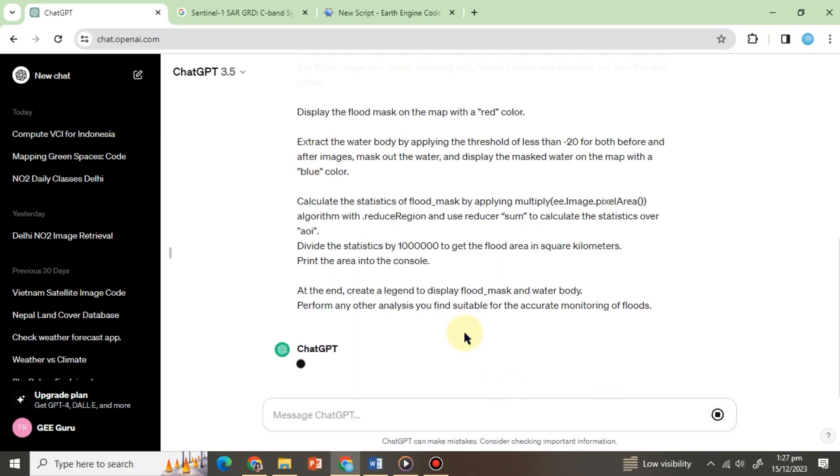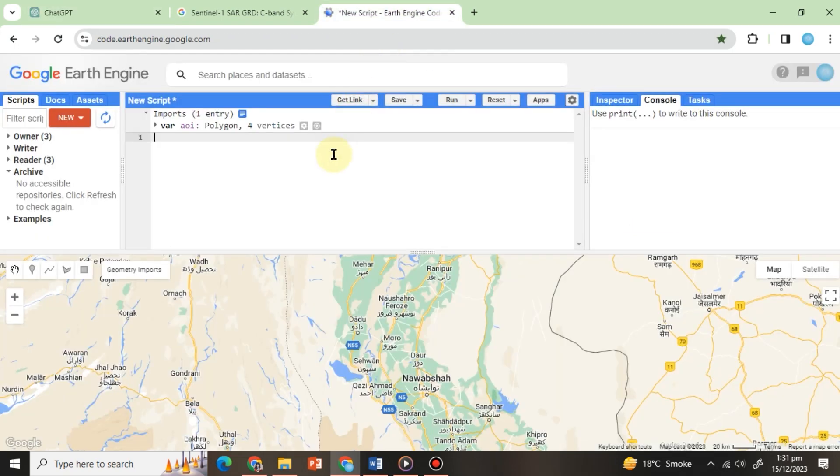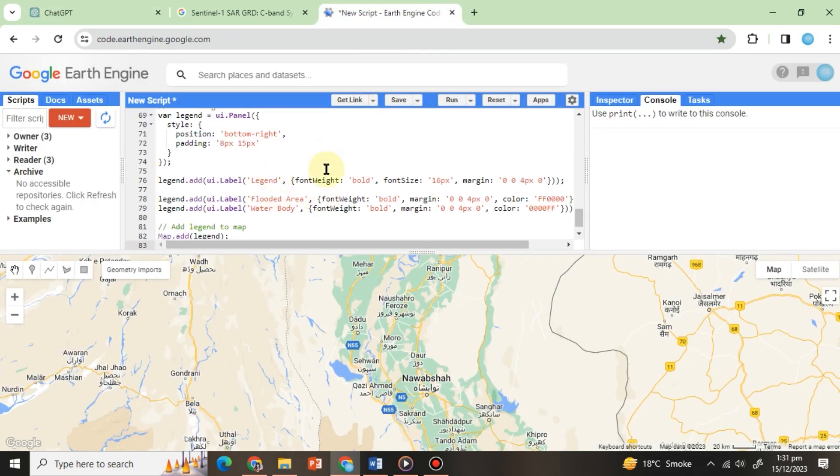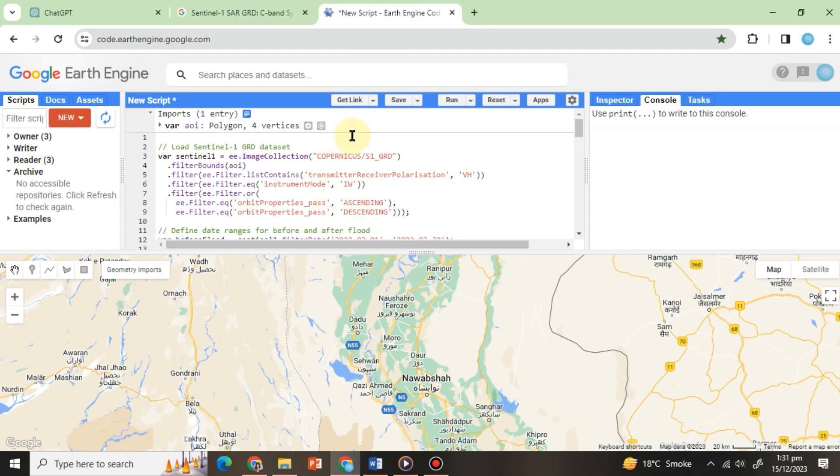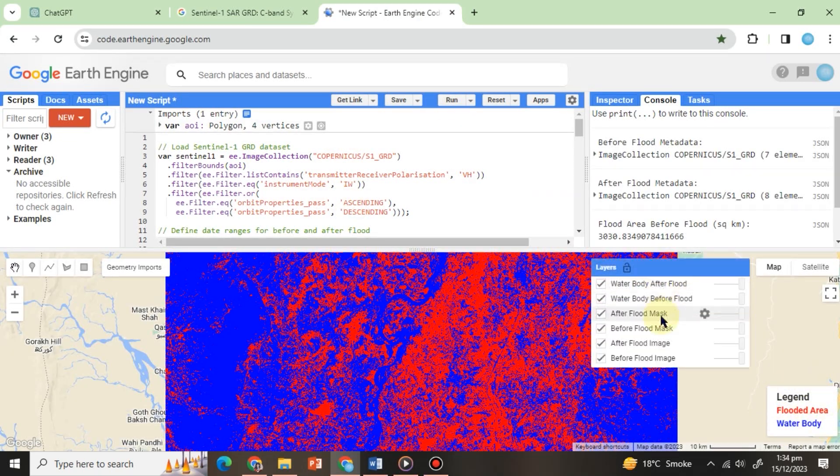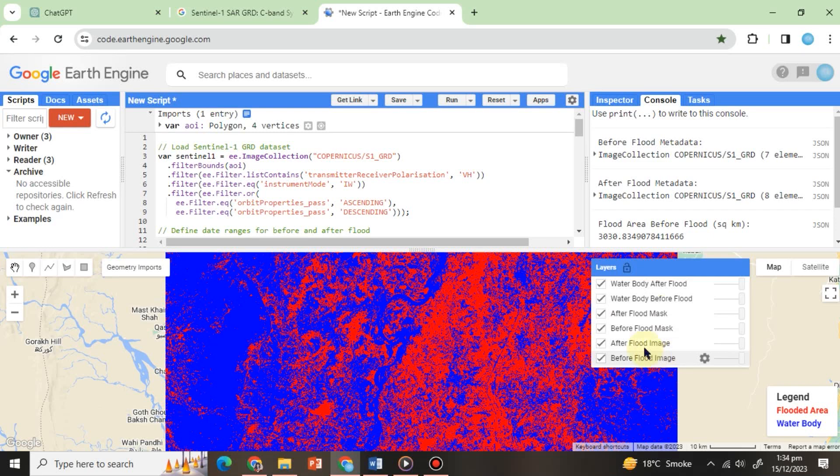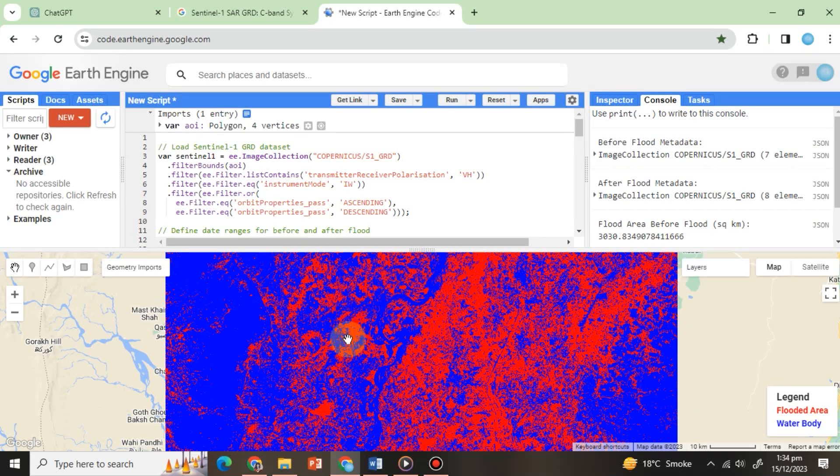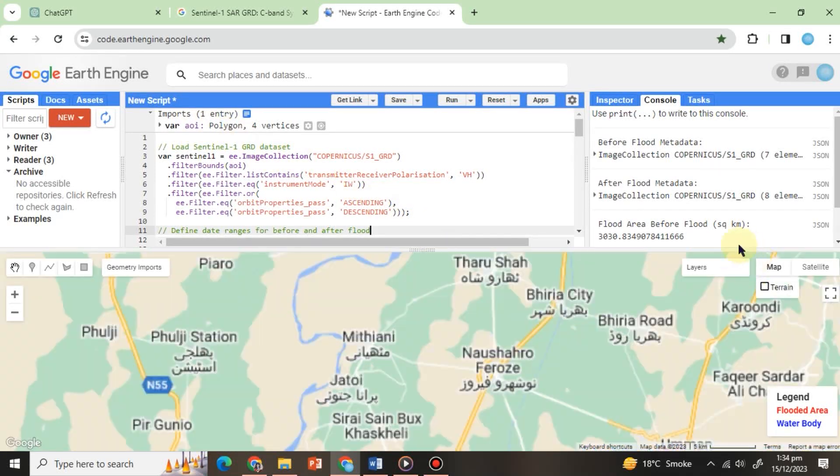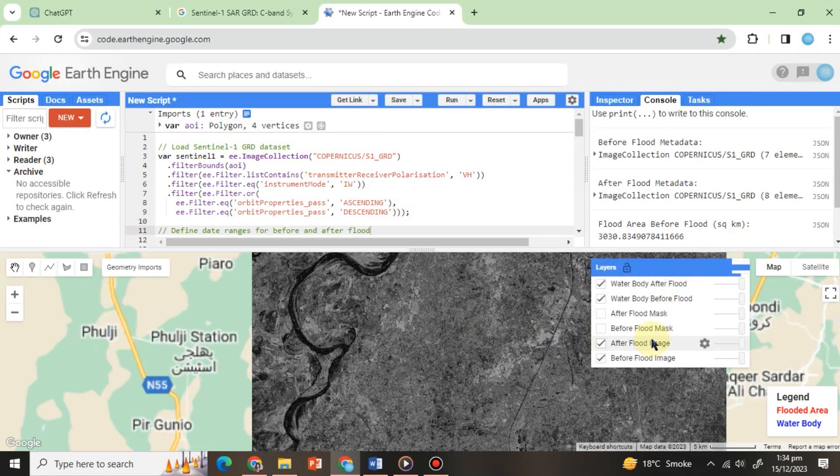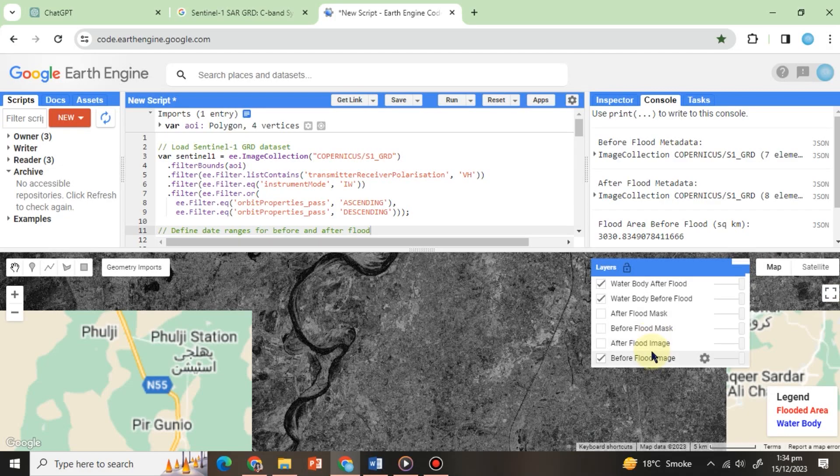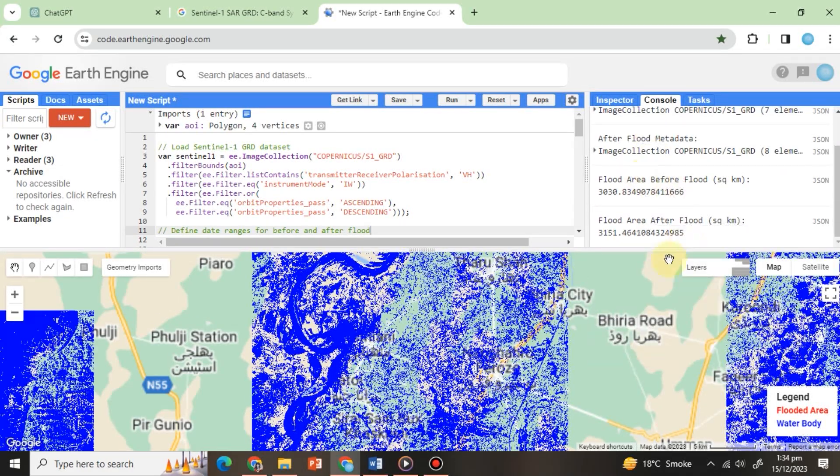After getting the code, copy it and paste it into the code editor like this and hit run. Here we have a legend and in map layers: before image, after image, flood extent in red, and permanent water body in blue, all clipped over the AOI defined geometry. You can zoom in to any area to verify your results. We also have an area in the console here.